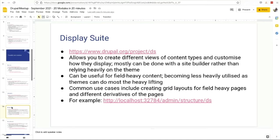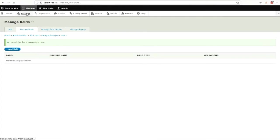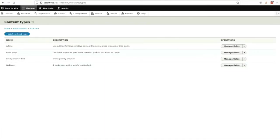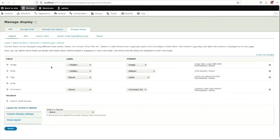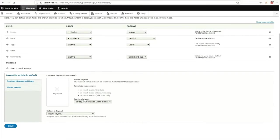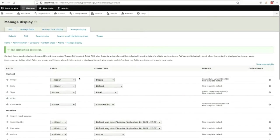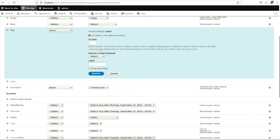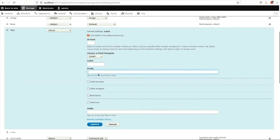Display Suite - I was definitely in the Drupal 7 days using this a lot. With Display Suite, it's just a way of giving your site builders a lot more power over the display of their pages. Let's use it. We'll go look at an article and we can look at the display.